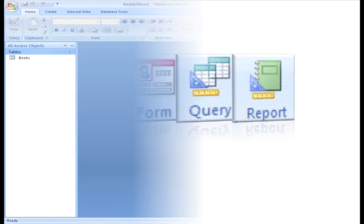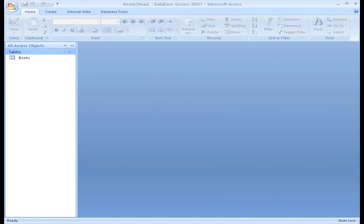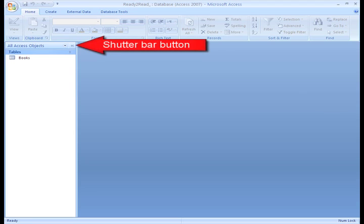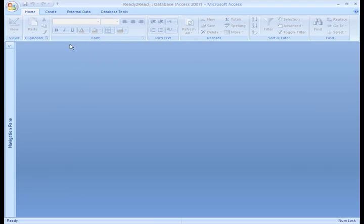Let's take a look at the Navigation Pane and see how it works and then discuss the database objects. The first thing you'll want to know how to do is work with the Navigation Pane. To open and close the Navigation Pane, just click the Shutter Bar button.